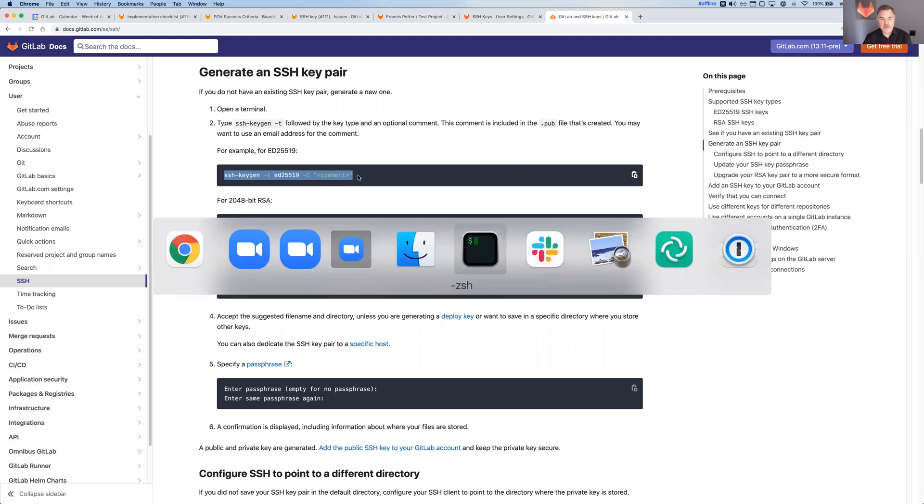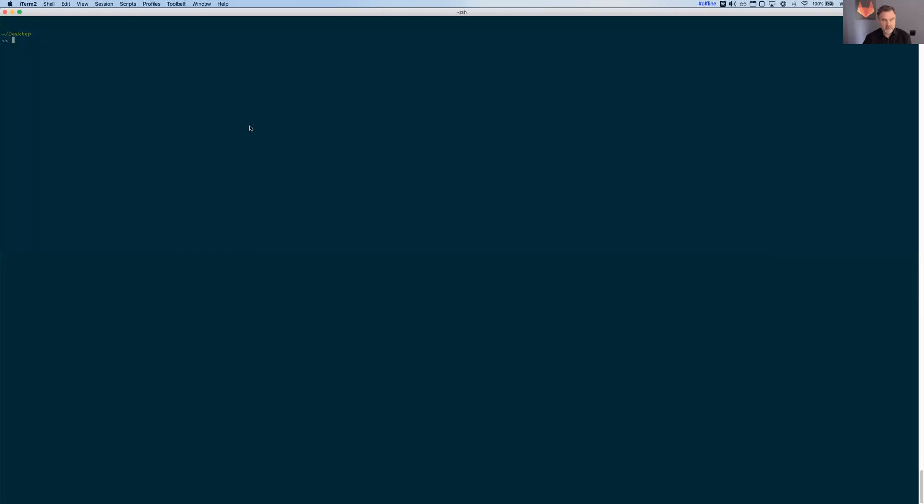I'm going to go over to my terminal window here and paste that in. And I'm going to say this is for demo video.